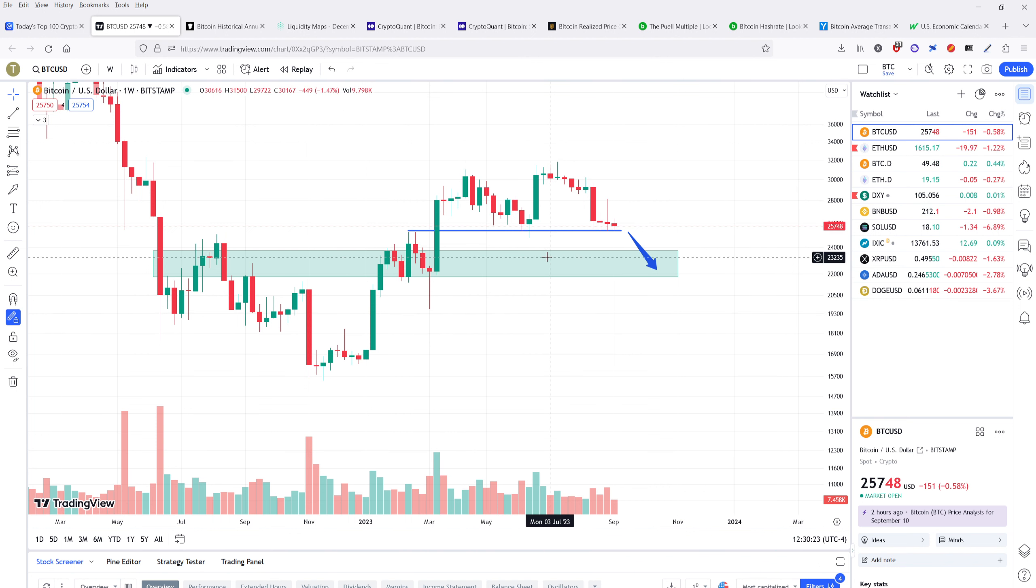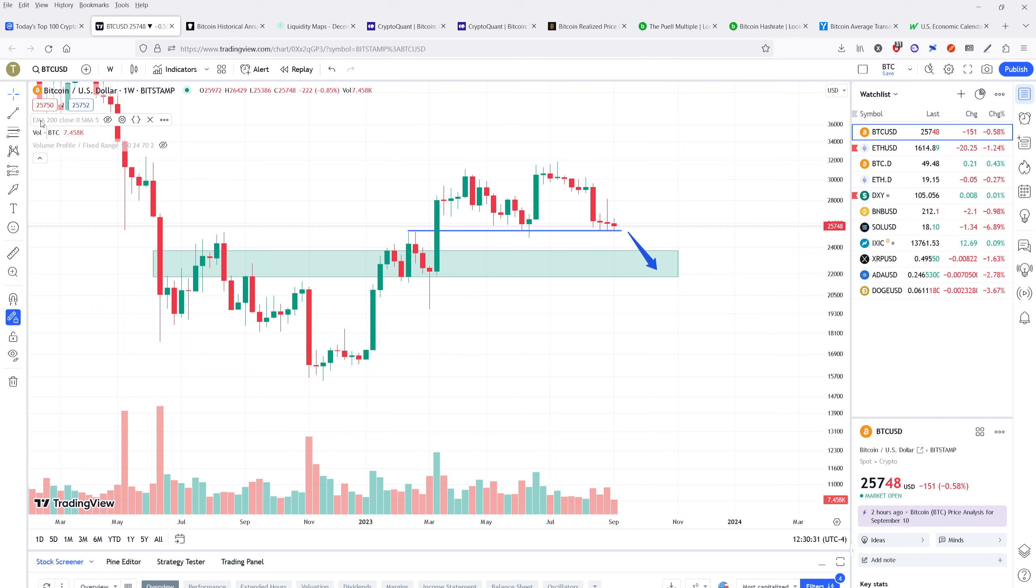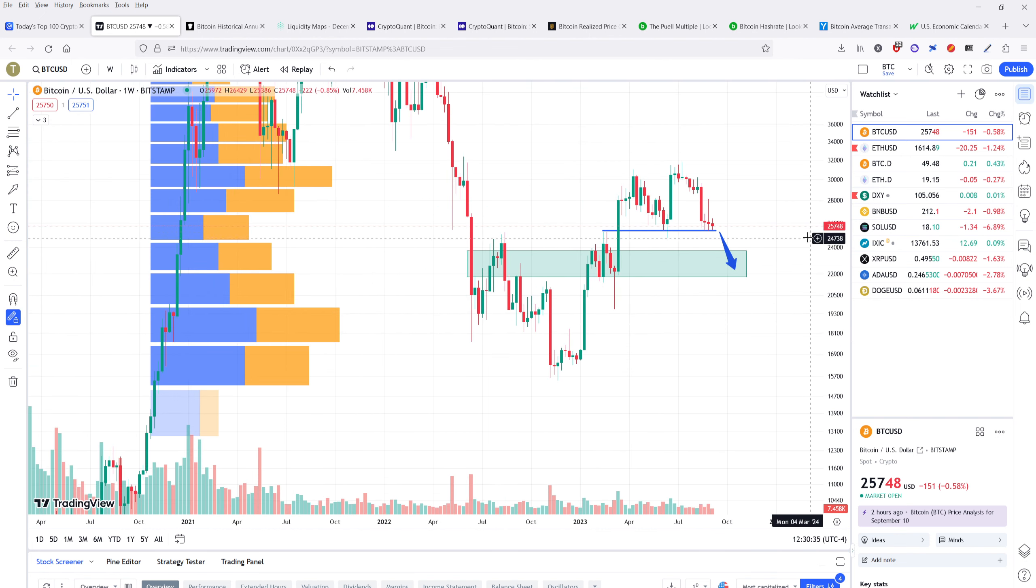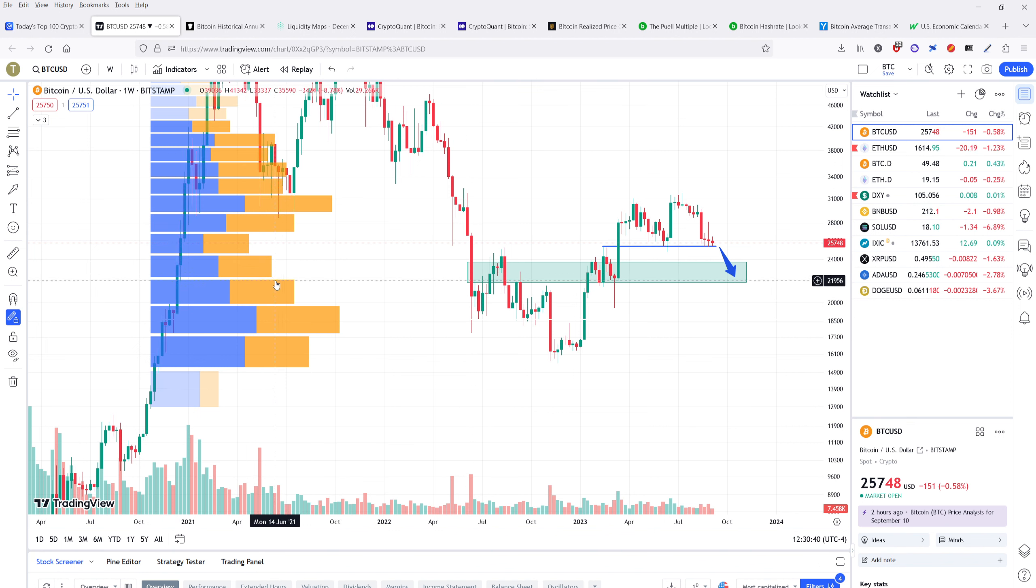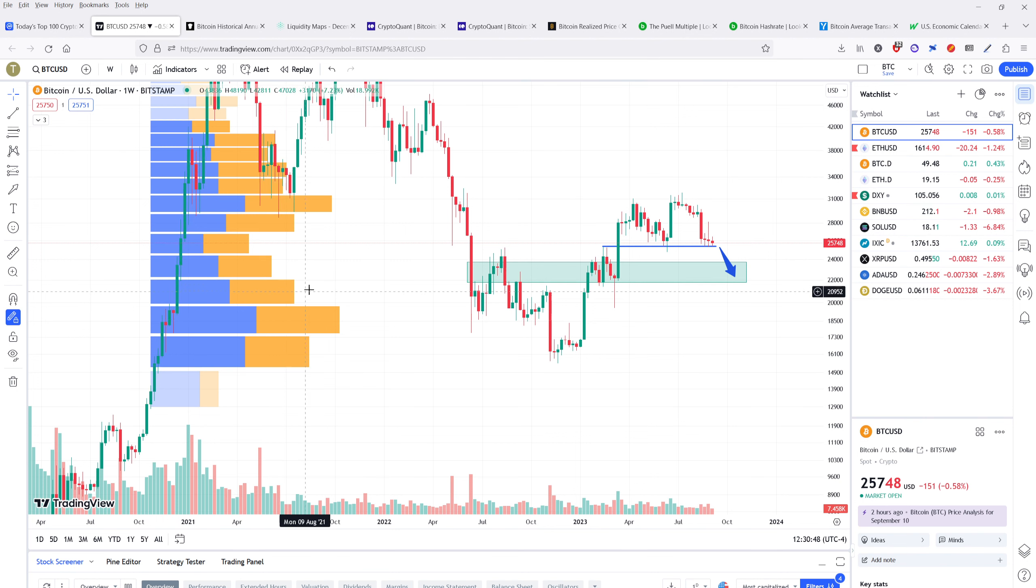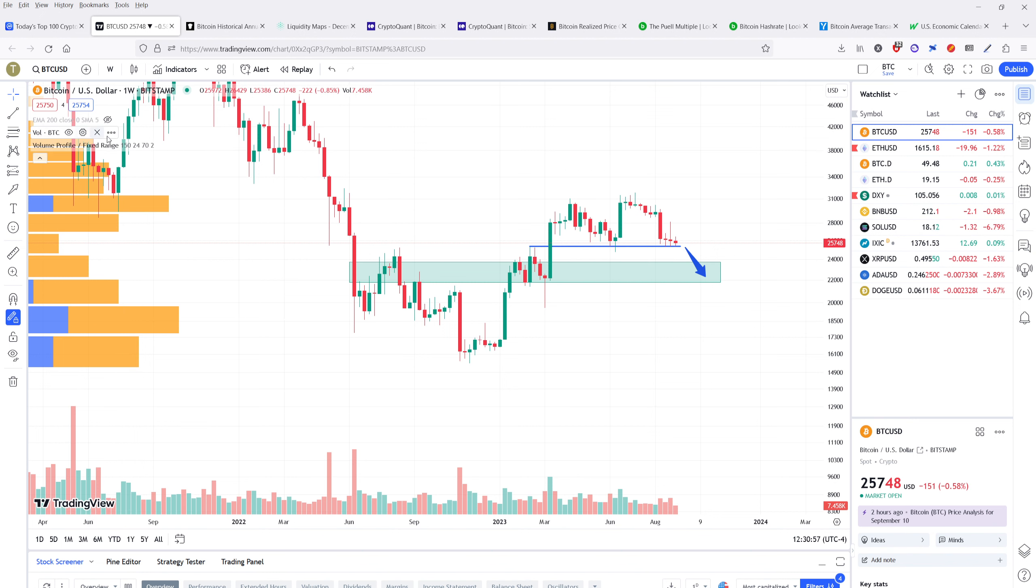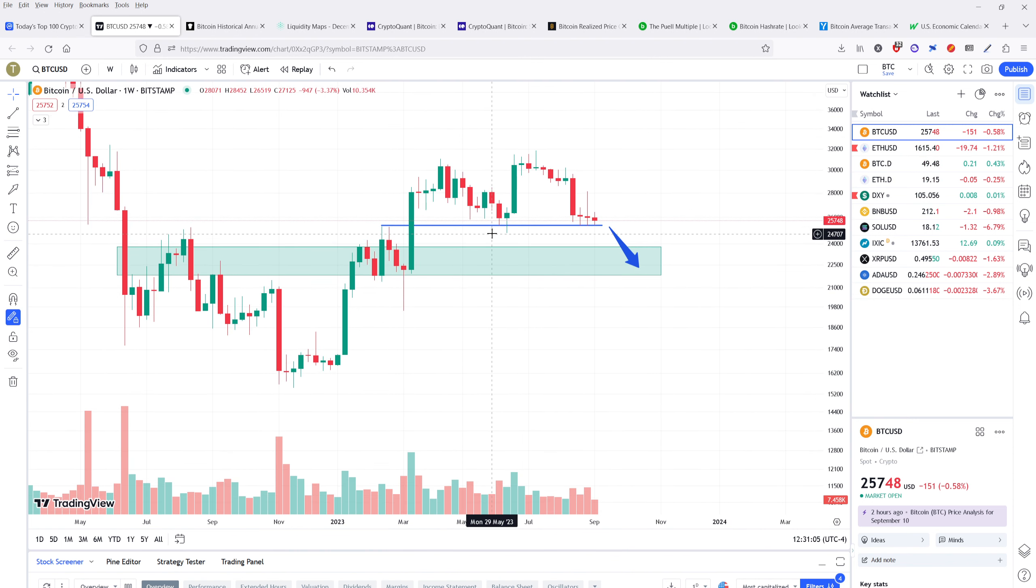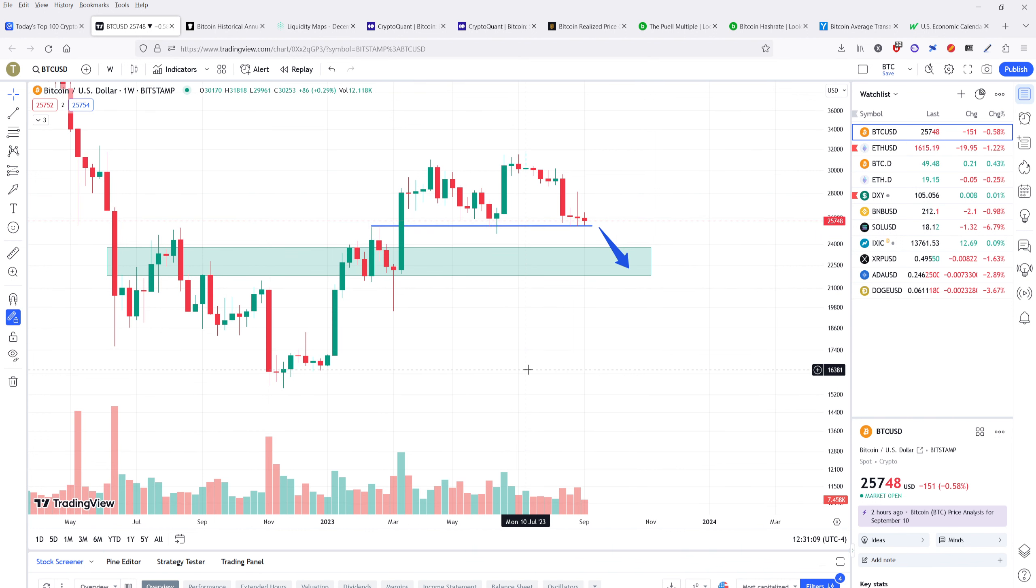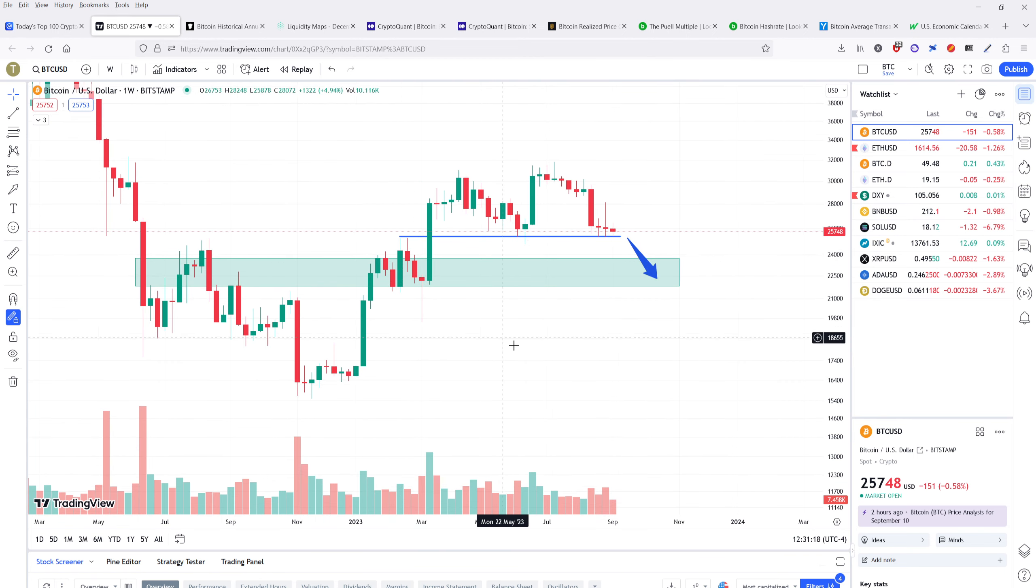The reason why I've outlined this green box is because this is an area in which we've seen significant volume in the past. If we overlay this with our volume profile, we can see that the next level of historical volume is here at about $22,000. That's kind of where I would expect the bottom part of this range to go. This is just my estimation of where I think Bitcoin could go if this support level gets taken out.